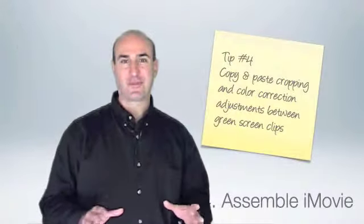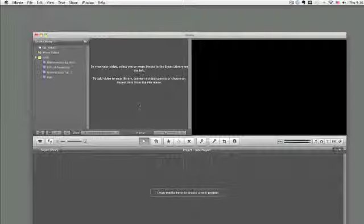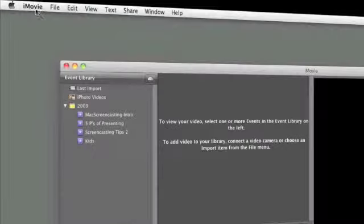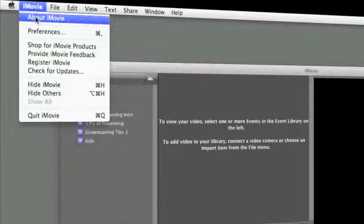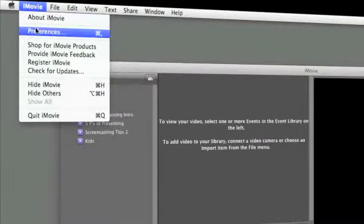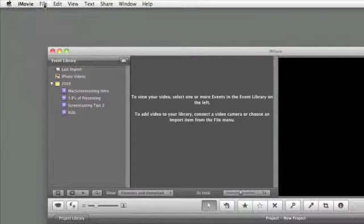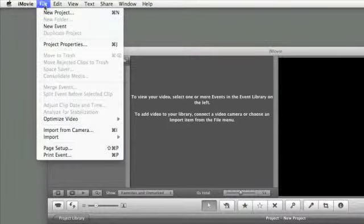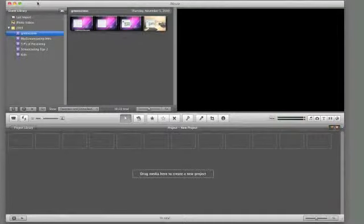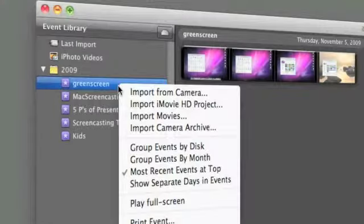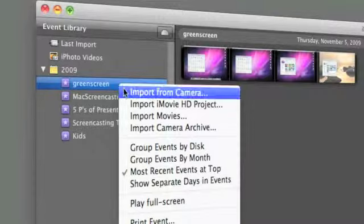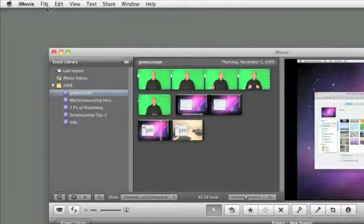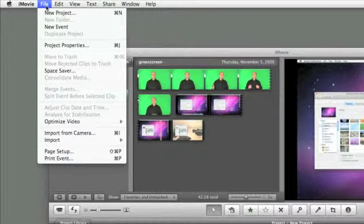Now for the iMovie portion. In your preferences, make sure you have your advanced settings selected in iMovie. Then create a new event. Import your screencast and your green screen video into this event. Then create a new project.